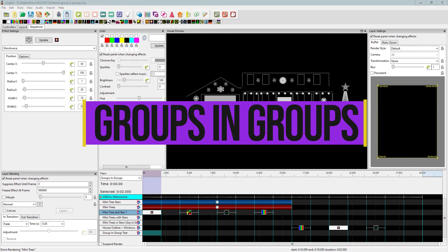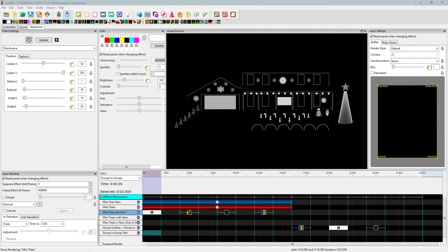Today we're talking about groups in groups. If you've spent any time in the Zoom room, Facebook pages, and forums, you'll see the recommendation that we should not be putting groups in groups, and for most of the time that is true — it's a great rule to follow. But like with any art, you need to understand the rules so you know when to break them, which is what I want to show you today.